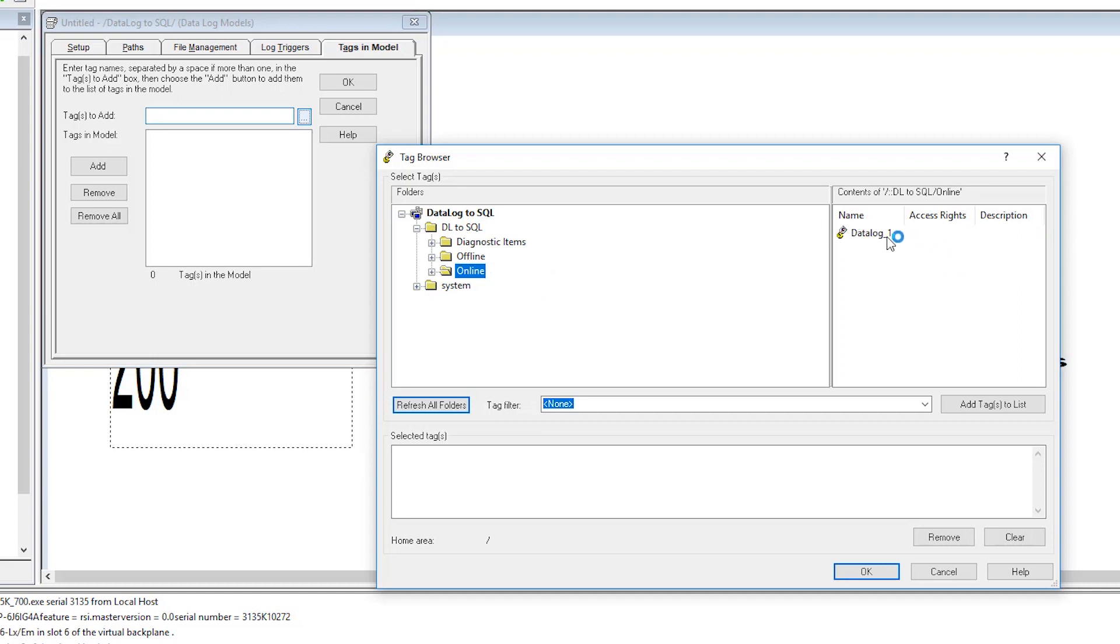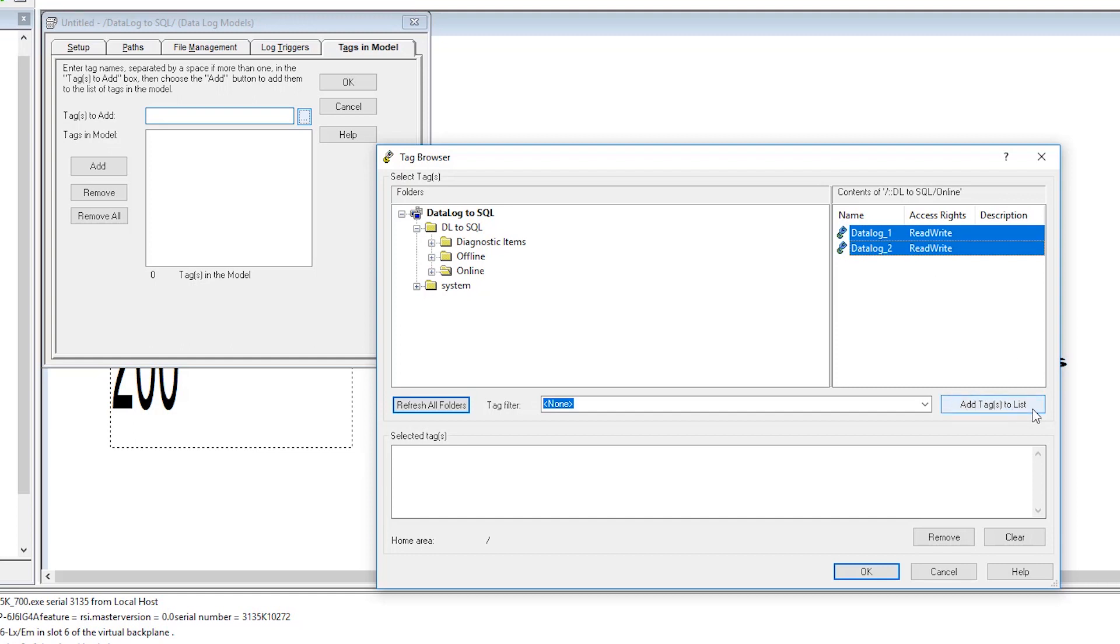The first tags we'll select are the data log underscore one and data log underscore two. And then select add tags to list. As you can see both tags were added to the list.